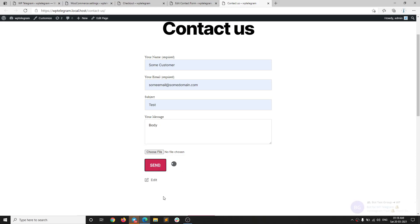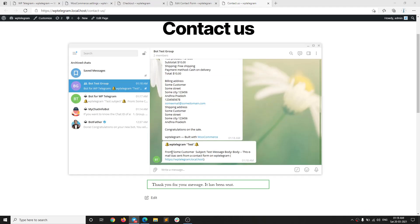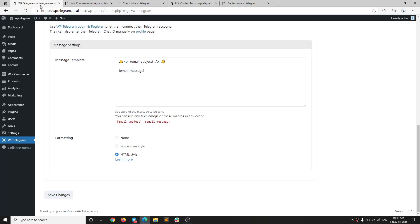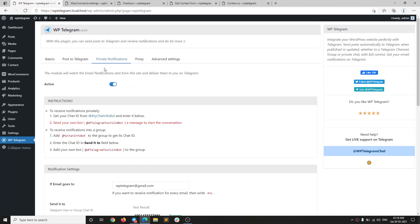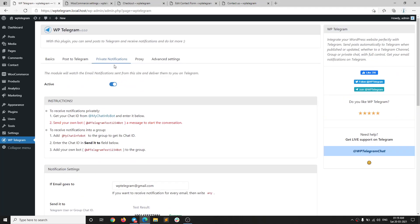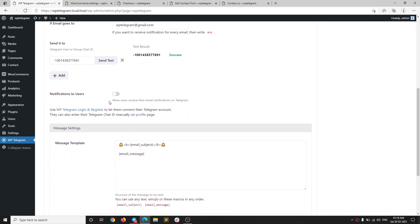The same goes for the contact form — if I send a test message and submit the form, the message is sent to the group as well. That's basically how the private notifications module works.